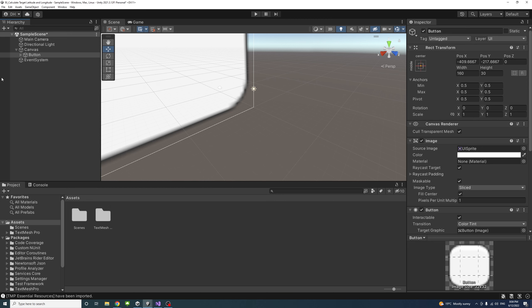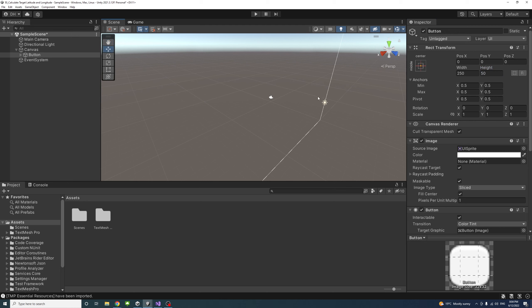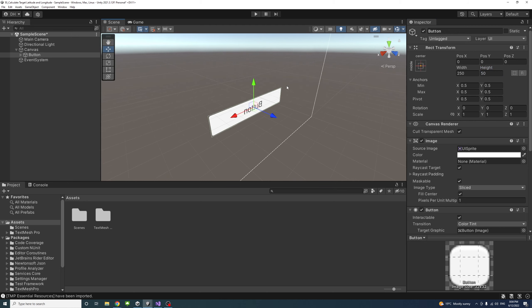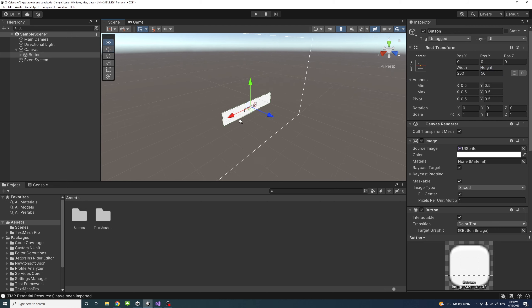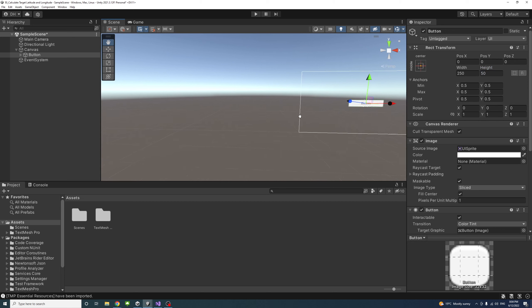Once that is done, I'll change the X and Y of the button to 0, change the width to about 250 and the height to around 50. I'll press F to zoom into it.